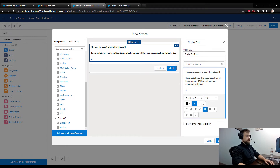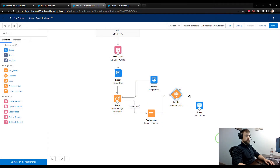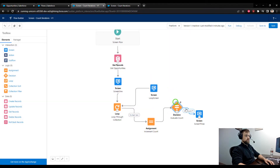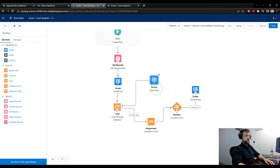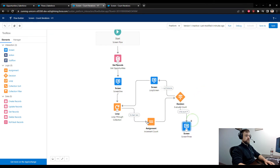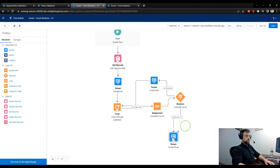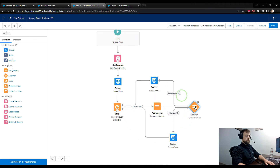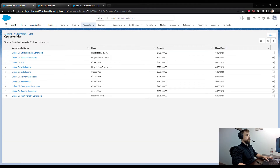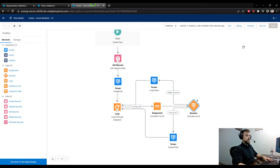When this decision evaluates and the count is seven, we'll go to the lucky screen. Otherwise, the default outcome will take us back to the normal loop screen. After the lucky screen we still need to go back to the start of our loop. This is where auto layout tends to shine. I'll close the debug panel, pull up the Account ID again, and debug the updated flow.